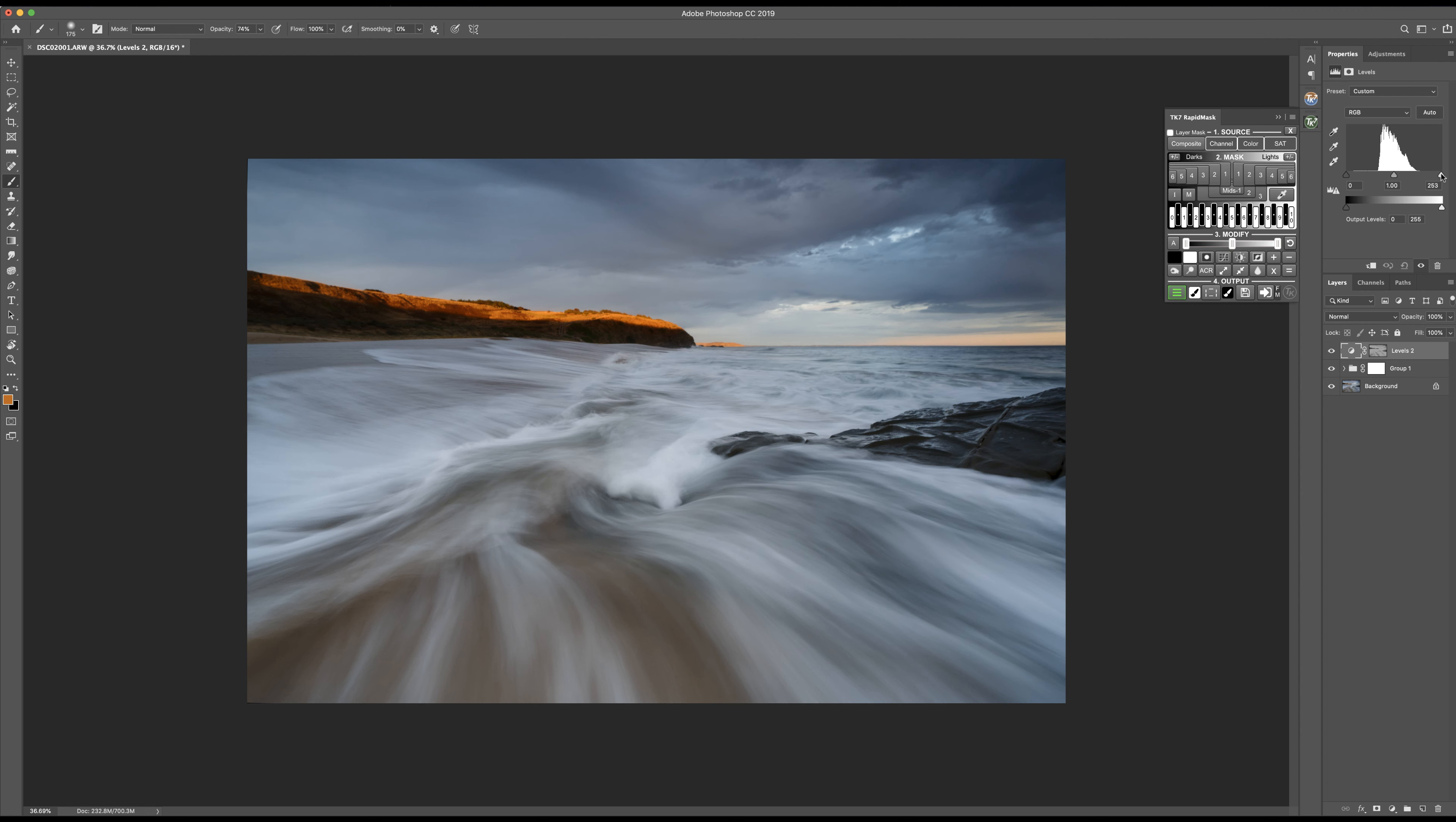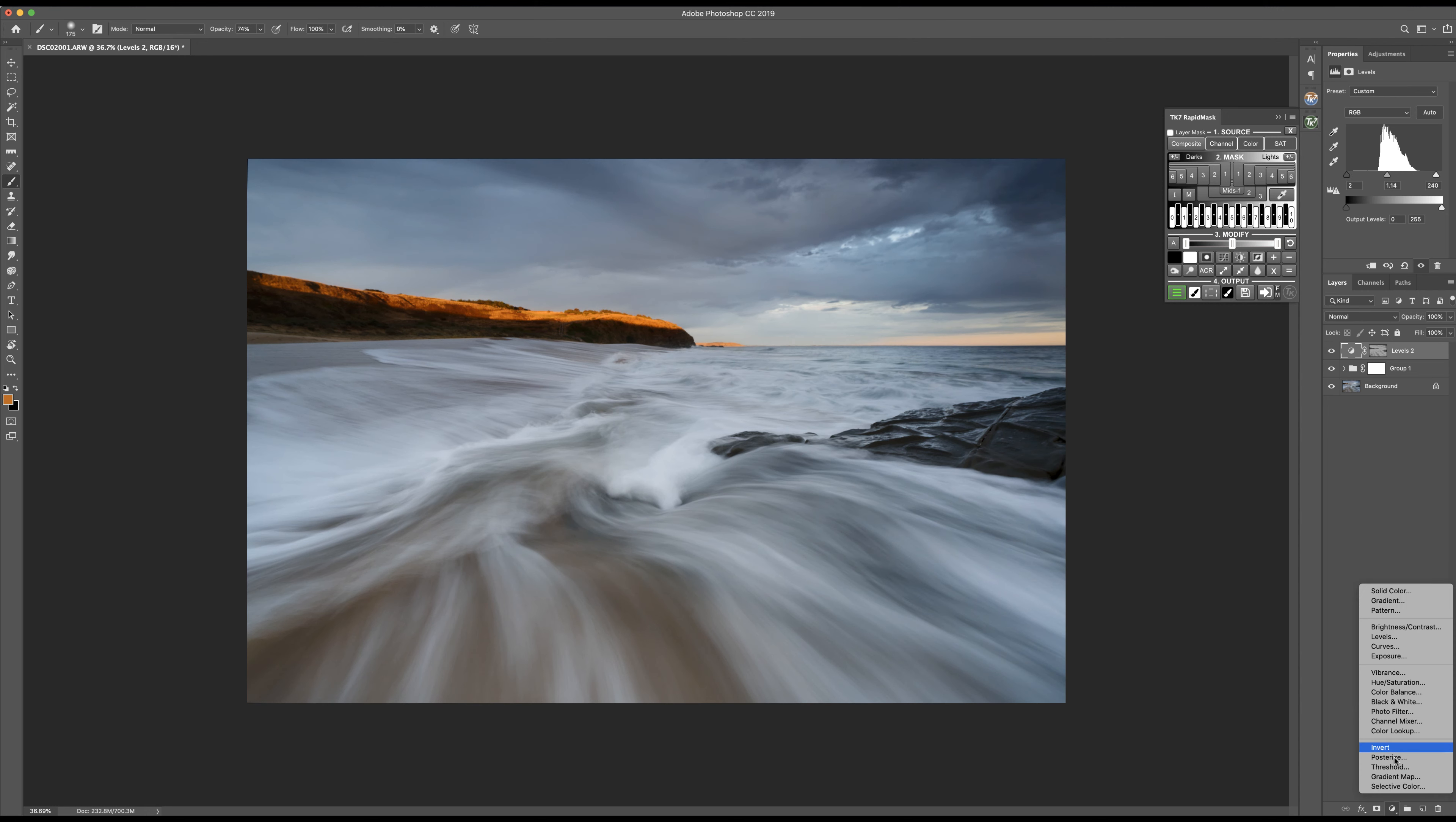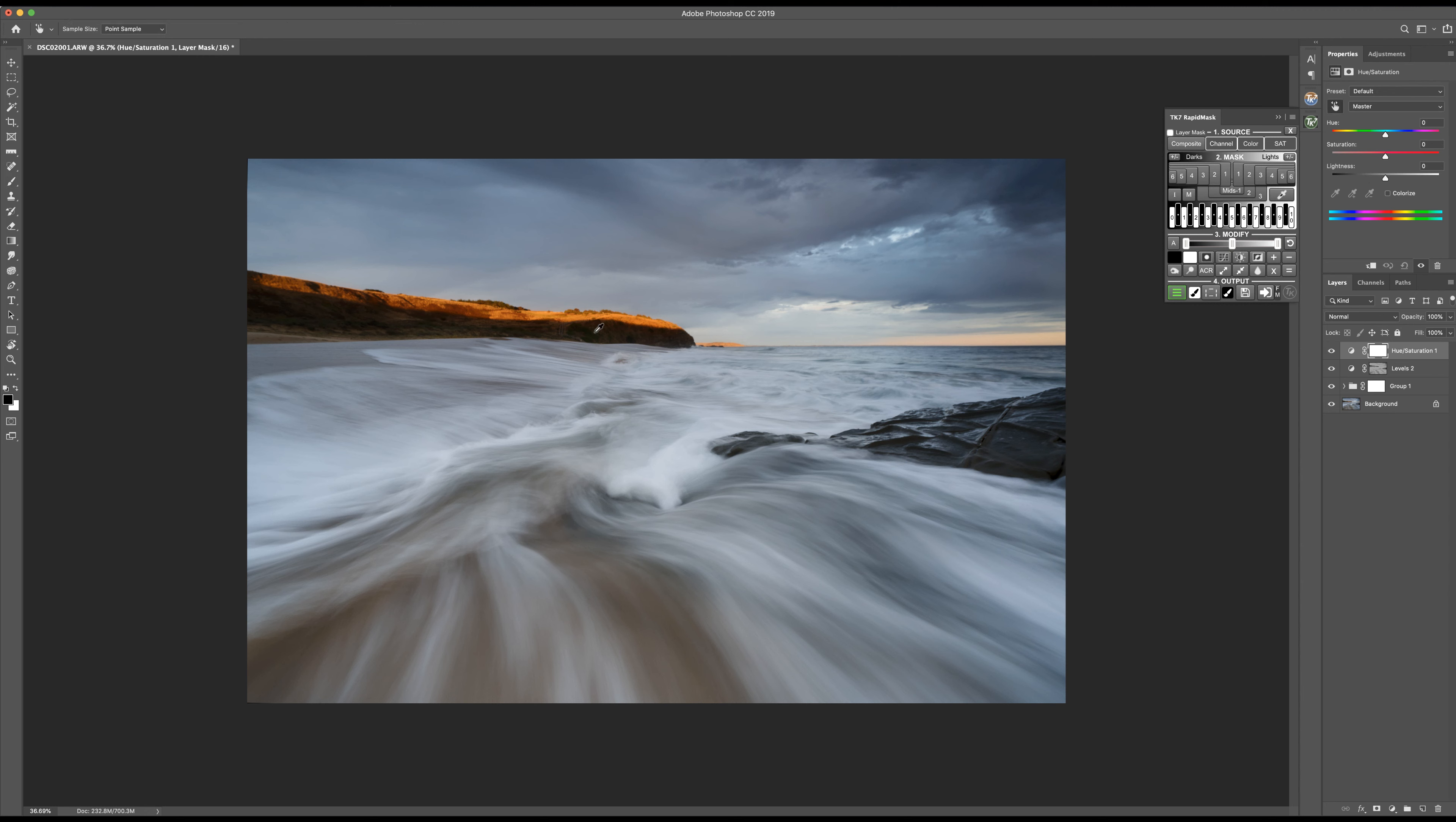Just using levels on my mids, or midtones sorry. And now I'm just going to make a saturation change here on the headland. Just want to warm that up a bit and pump the saturation. It's probably a bit too heavy handed.